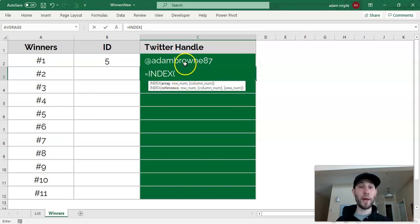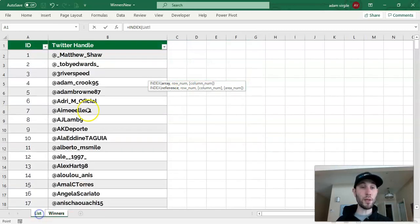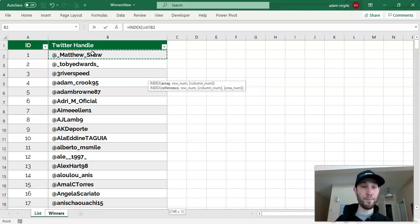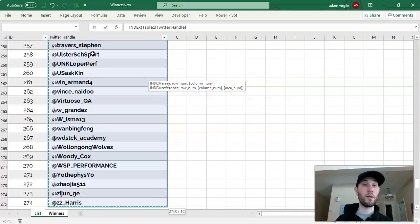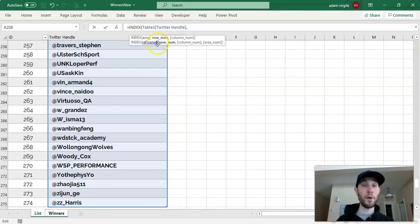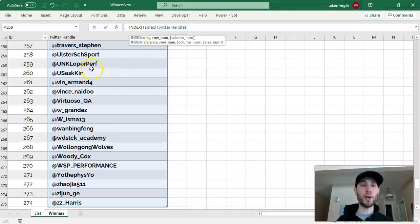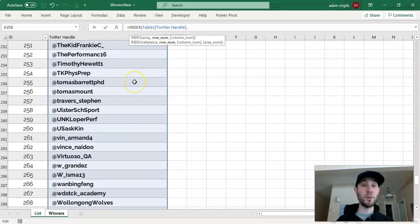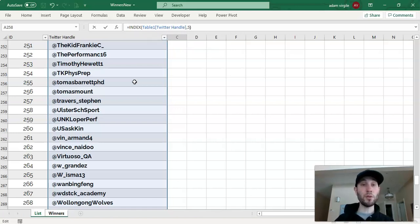Now, INDEX is what do you want to bring back into this cell? Well, what we want to bring back ultimately is the person's name. Now it asks for a row number. So it says, which row do you want to get this name from? If I simply type in the number 5 and close off the parentheses and click enter, it's going to give me the name from row 5.